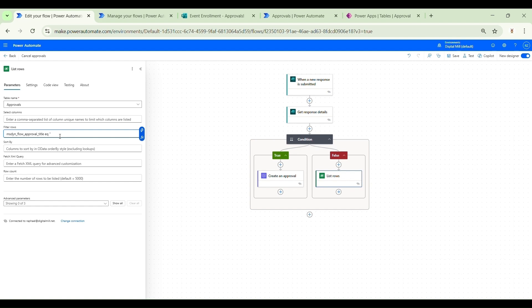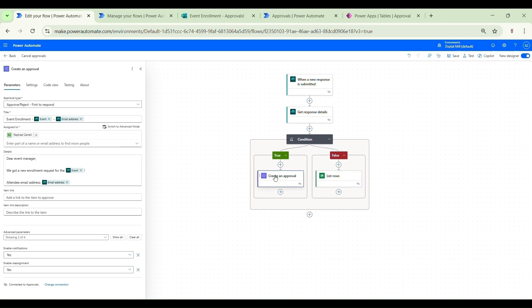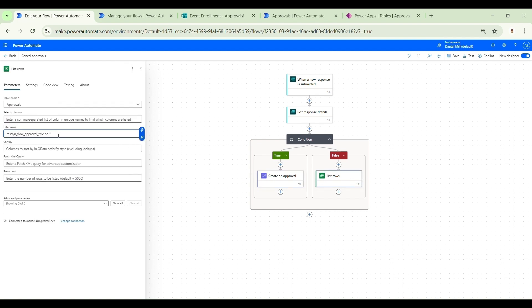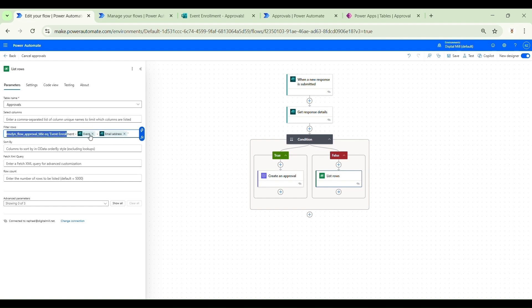We open single quotes since we're working with a string, then copy the title template from the Create an Approval step — it starts with the static text 'Event Enrollment', followed by the event name as dynamic content, and ends with the email address as dynamic content. This filter query should be enough to retrieve only the Dataverse record corresponding to the approval request we want to cancel.